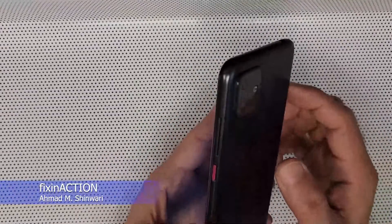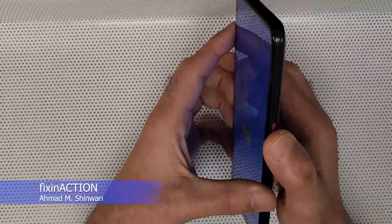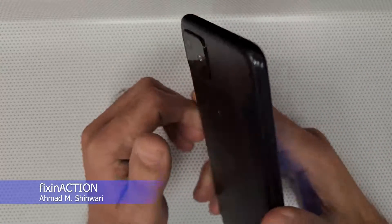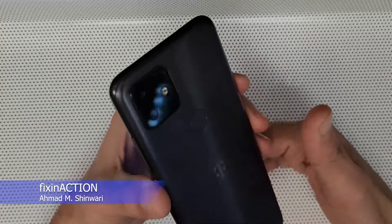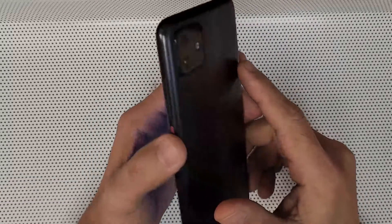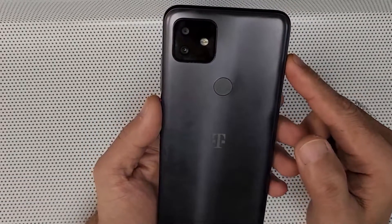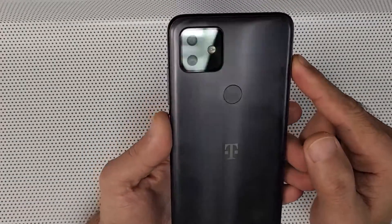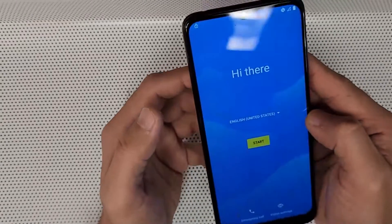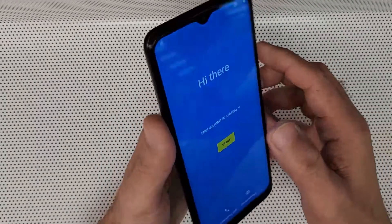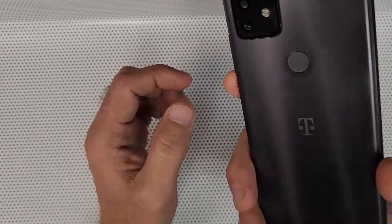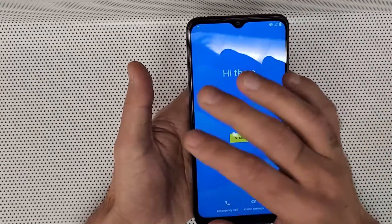Hello everyone and welcome to Fix an Action YouTube channel. In this video I'm going to show you how to bypass FRP lock or Google account from the T-Mobile Revvl 4 Plus device. Just follow along with me and you'll be able to remove or bypass the Google account on this device.